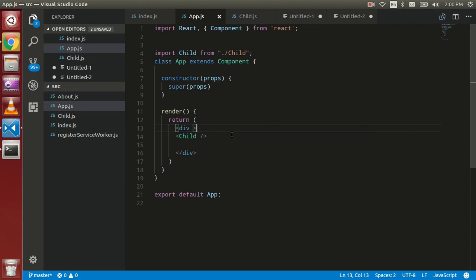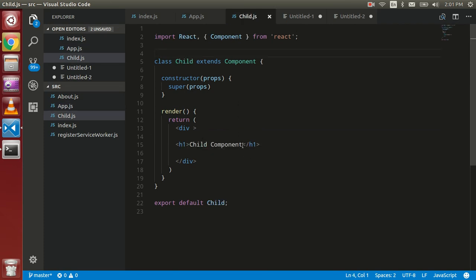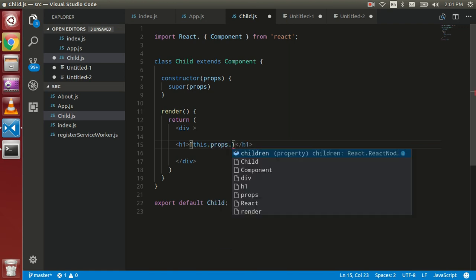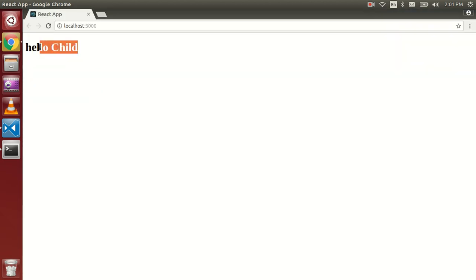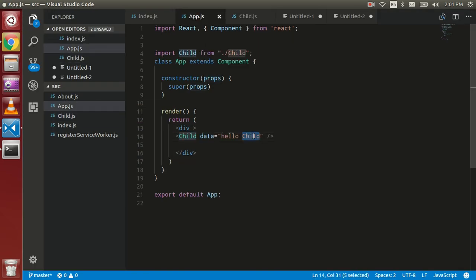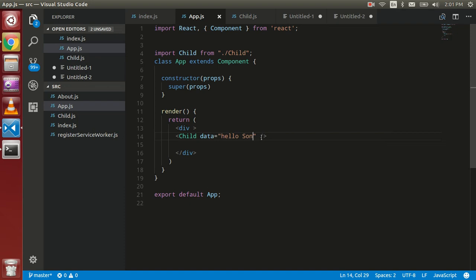So this is the very basic way to import a child component. Now I want to pass some data from the parent. I'm going to add an attribute — passing 'hello child' as the data property. In the child, I access it with `this.props.data`. You can see it displays 'hello child'. If I change it to 'hello son', the output changes.